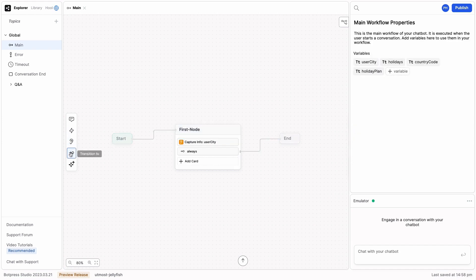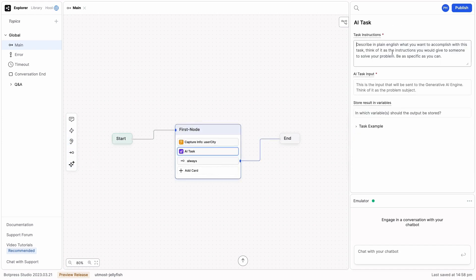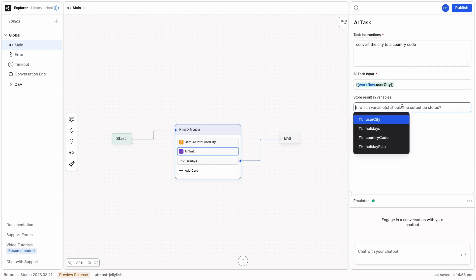Next up, we're going to use AI to convert the city to a country code and save it to country code.